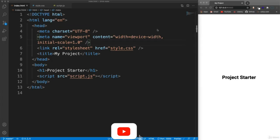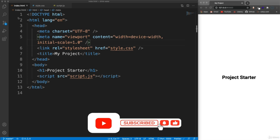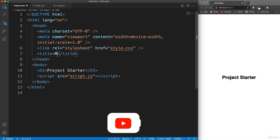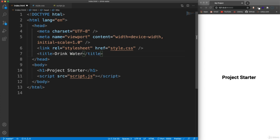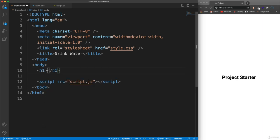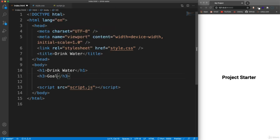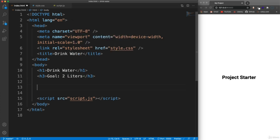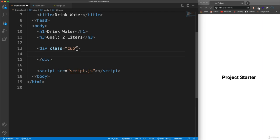We're going to bang out the HTML and CSS for this drink water project. Let's jump right into our index HTML. For the title, I'm going to change that to "drink water". In the body, we're going to have an H1 for the heading saying "drink water", and underneath that an H3 with our goal of two liters. Then underneath that, let's have a class of "cup". This class is going to be basically the shape of the cup - flat top and rounded U shape - and it's going to be used on the big cup and all eight small cups.